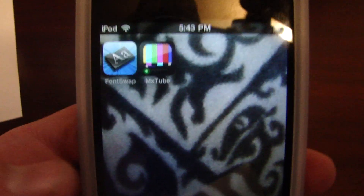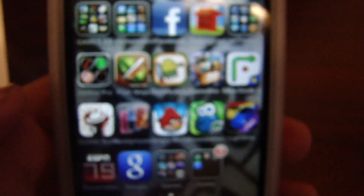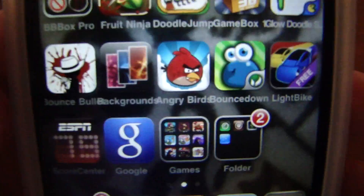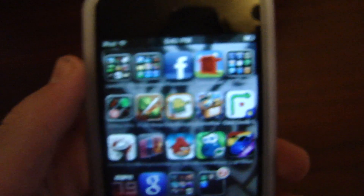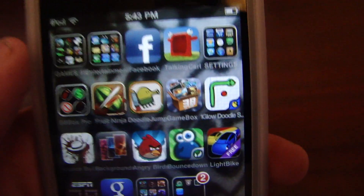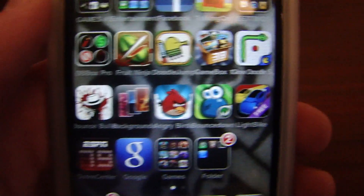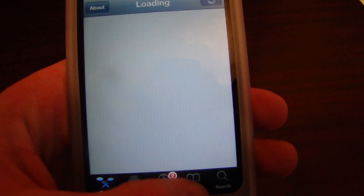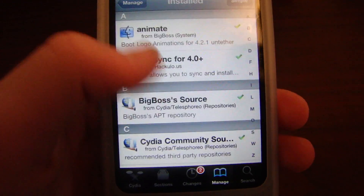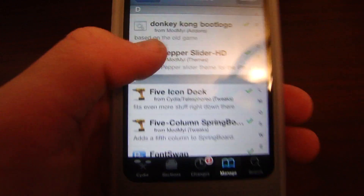Fifth, Five Columns Springboard. As you can see, five apps across. You get that from Cydia. What I recommend is just type 'column' — C-O-L-U-M-N — and you just scroll down and find Five Column Springboard. That's what it's going to look like right there — Five Column Springboard. Just get that.